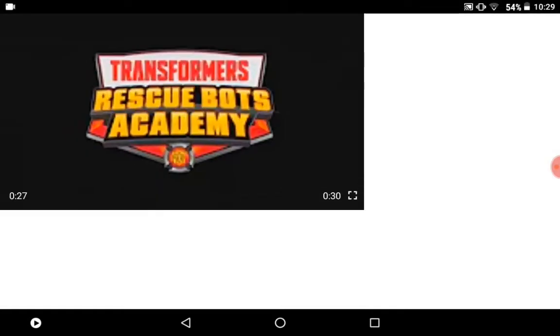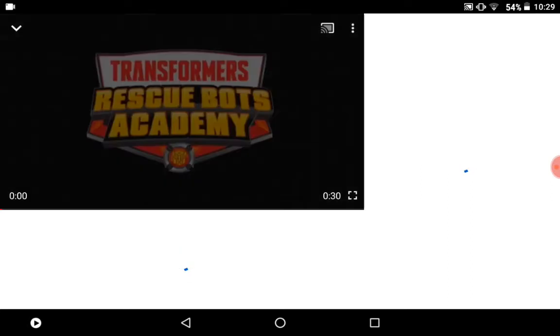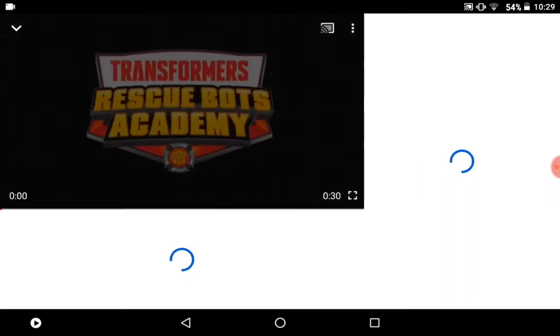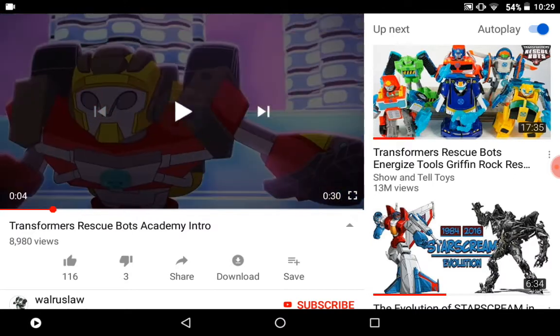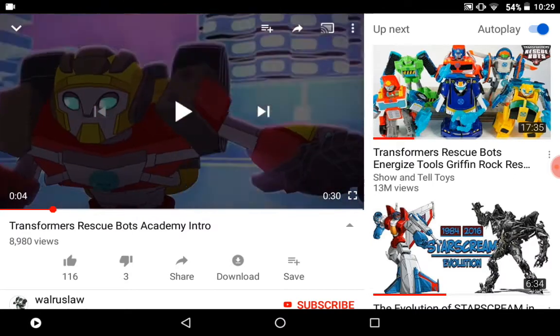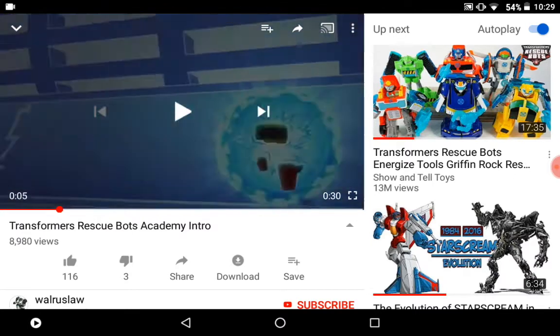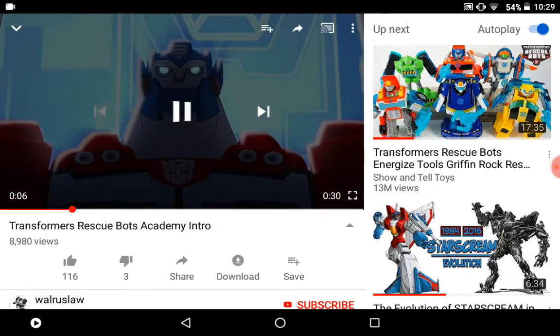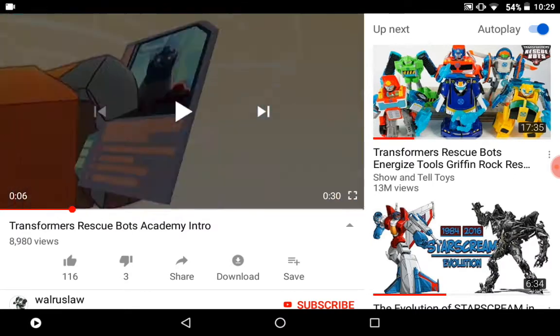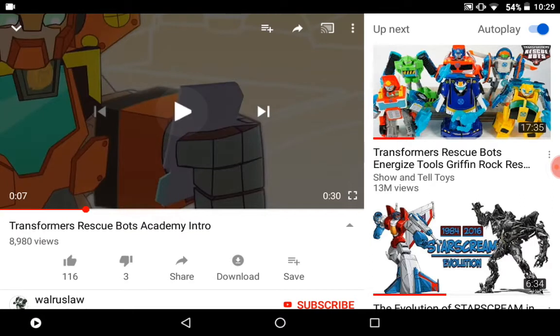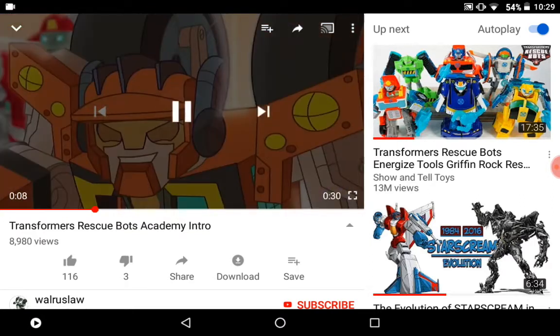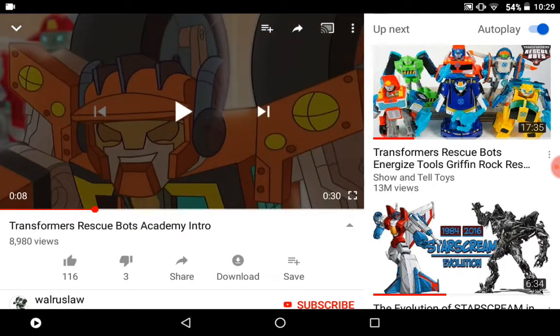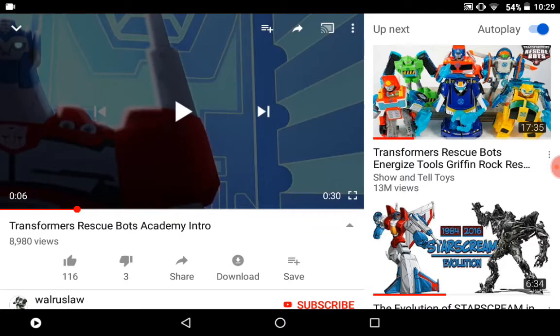So let's check the intro. Here's Heatwave over here.